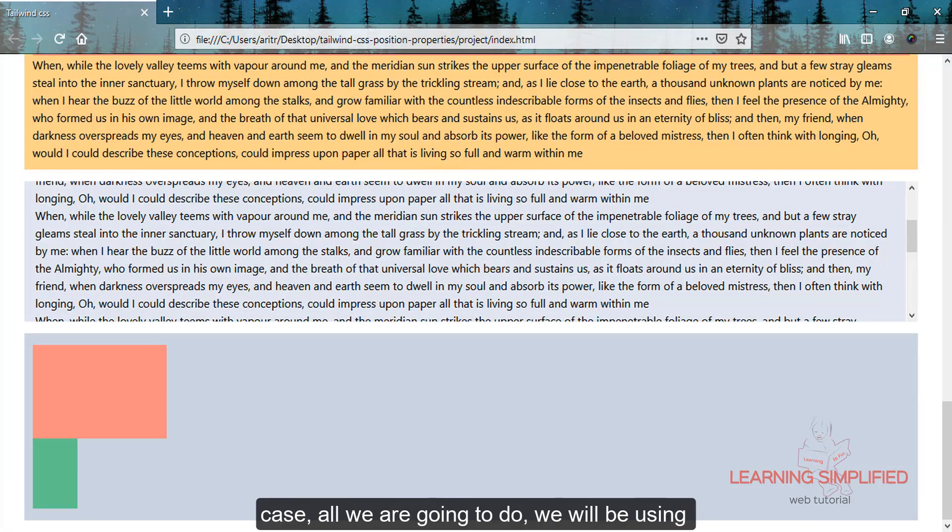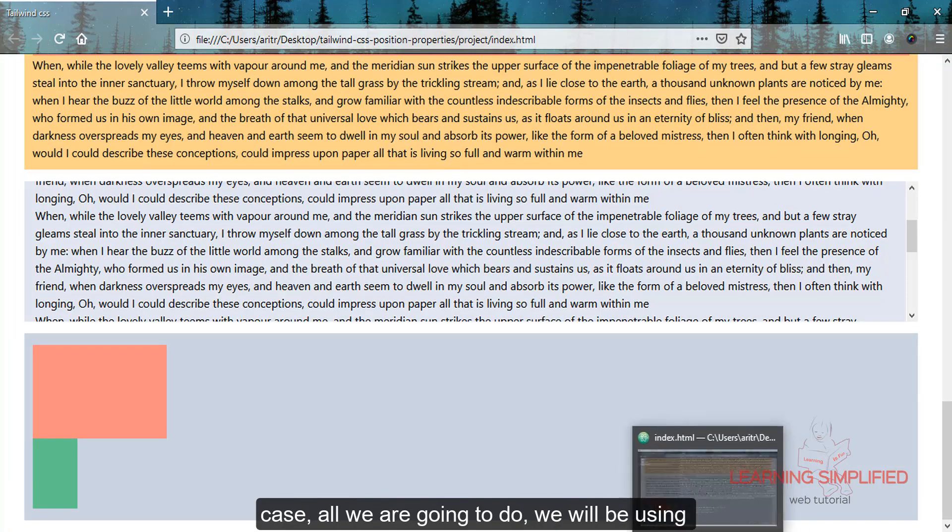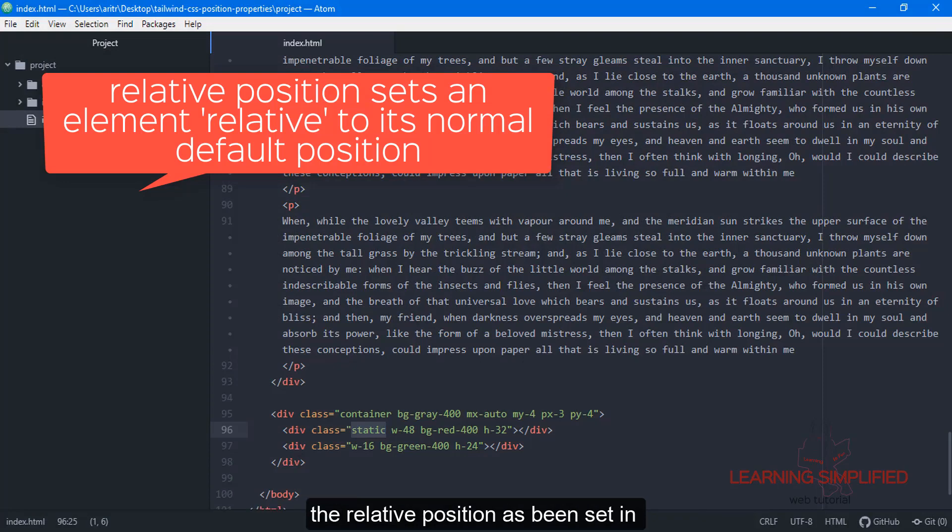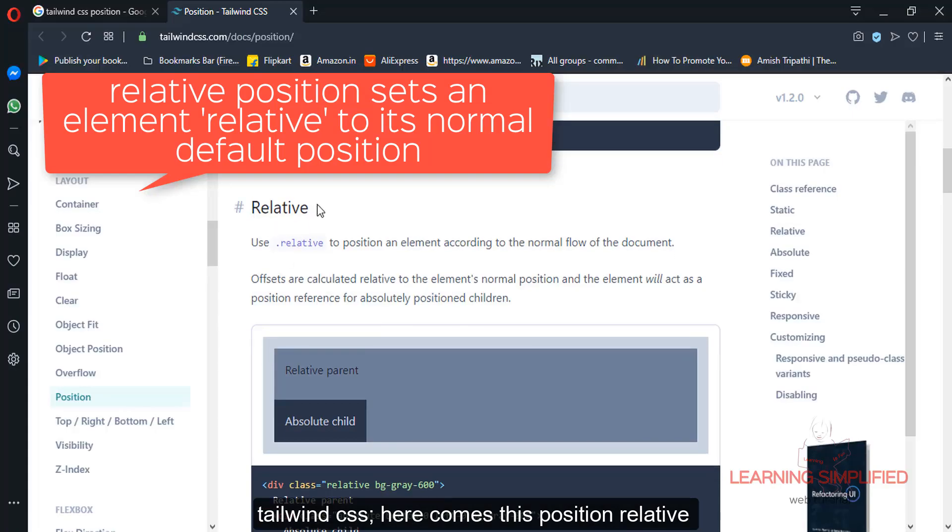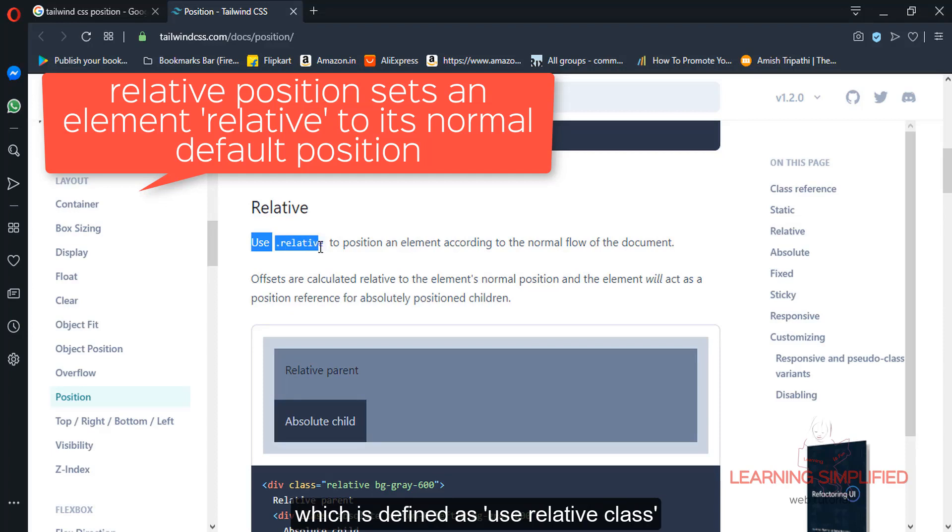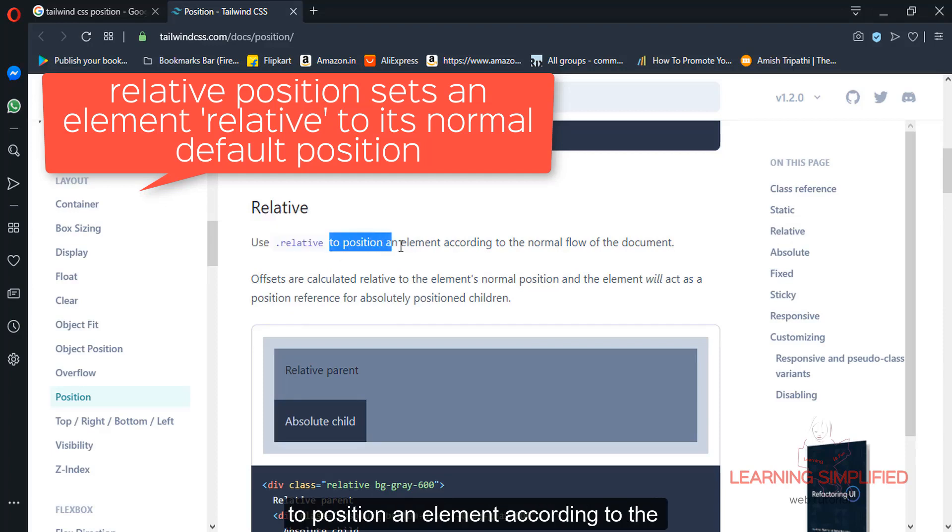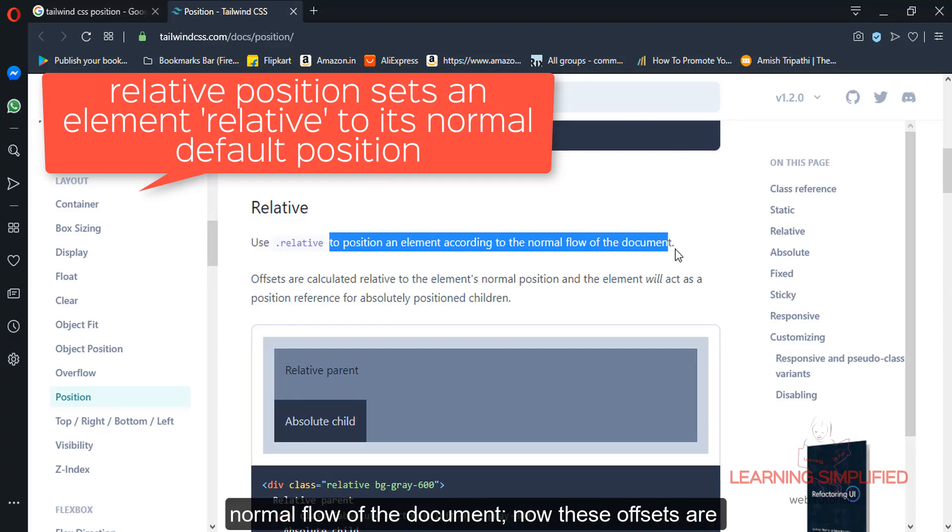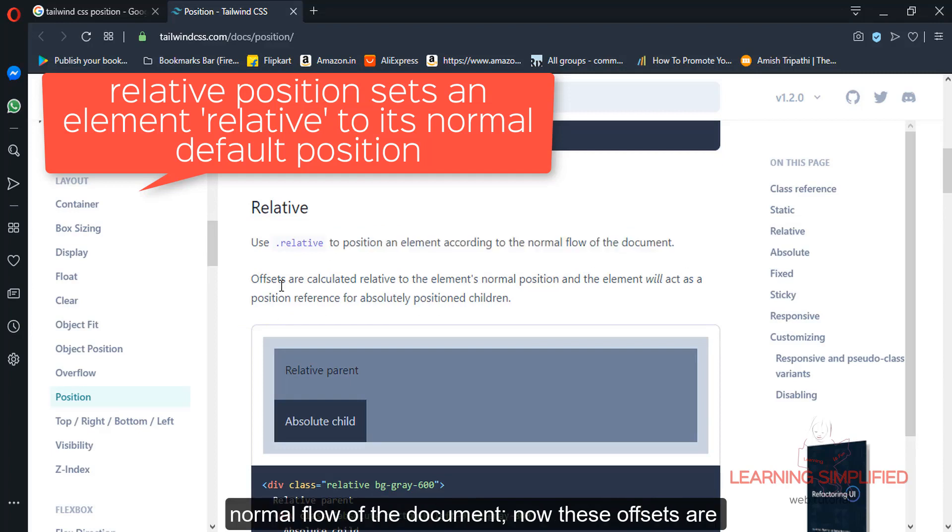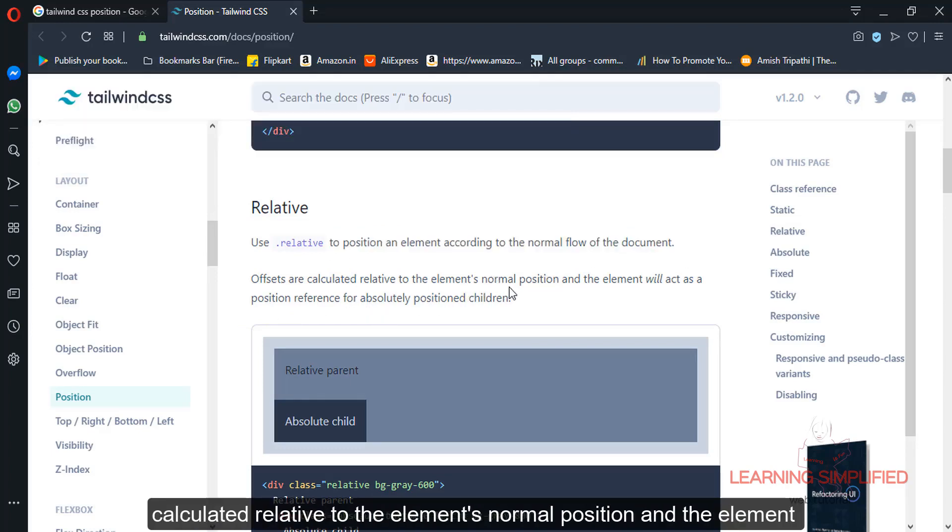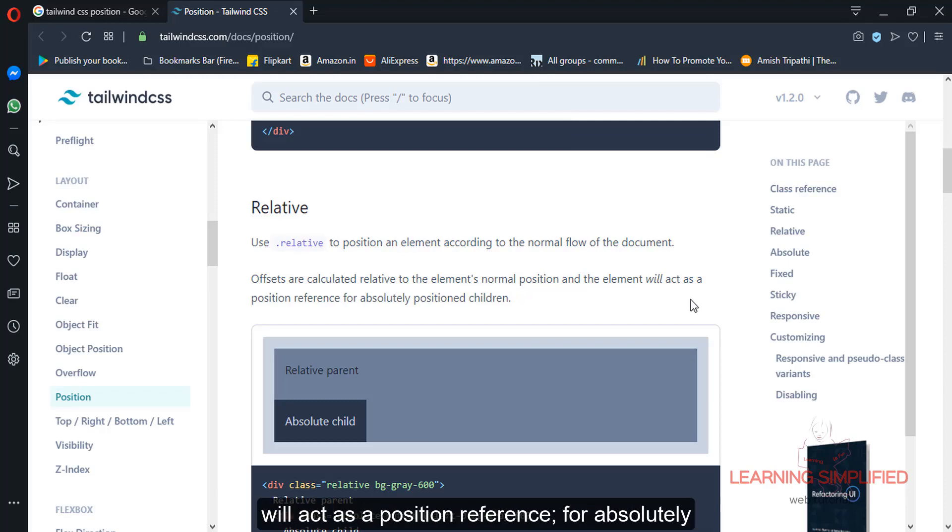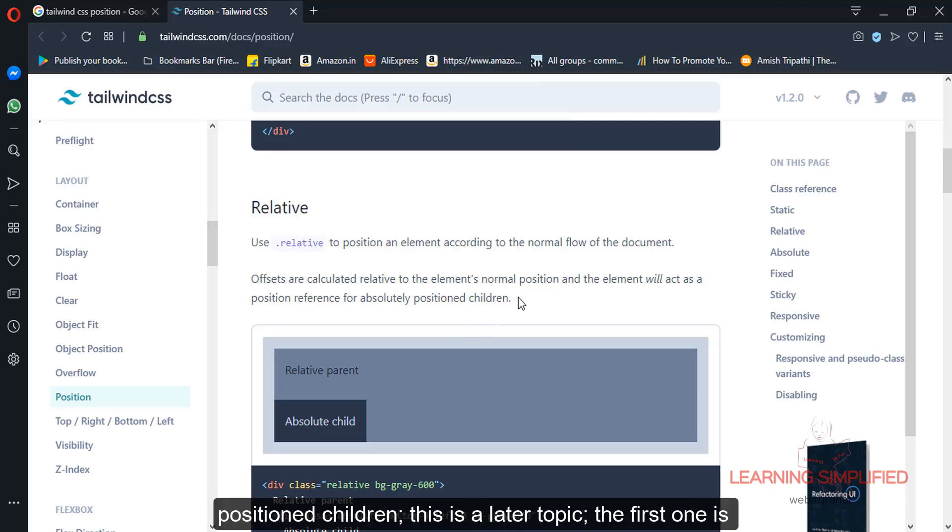Now we'll be using the relative position as set in Tailwind CSS. The position relative is defined as using the relative class to position an element according to the normal flow of the document. These offsets are calculated relative to the element's normal position, and the element will act as a position reference for absolutely positioned children.